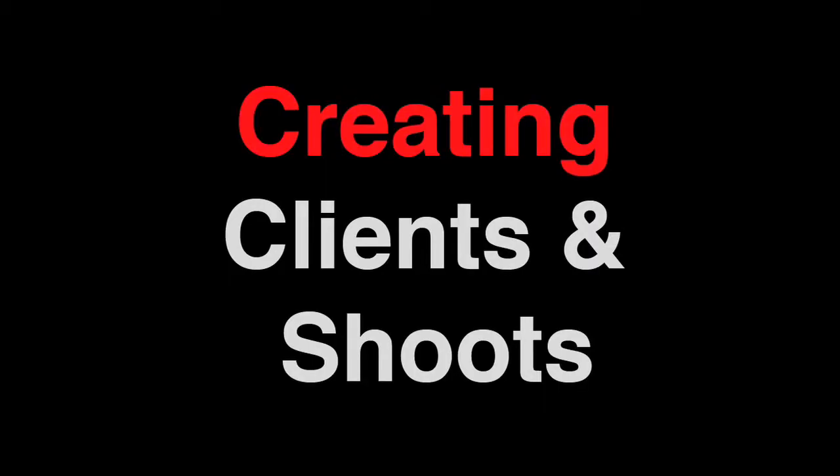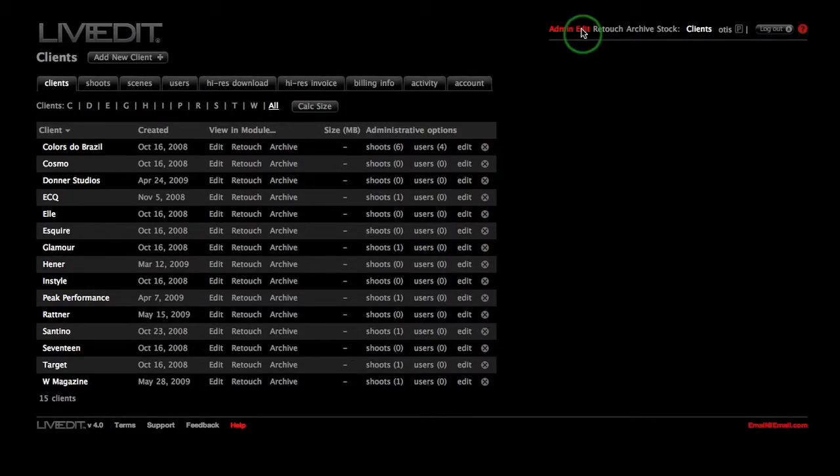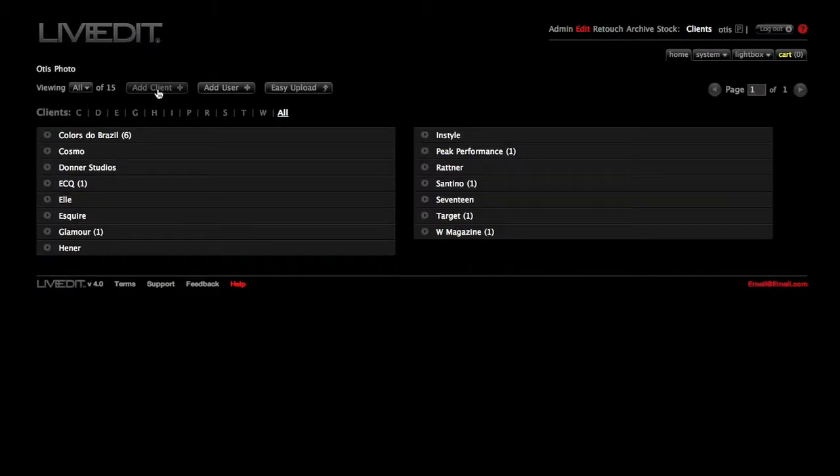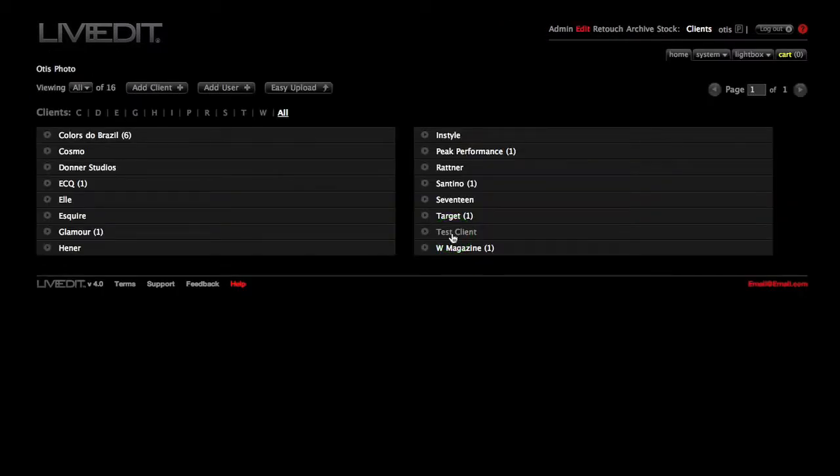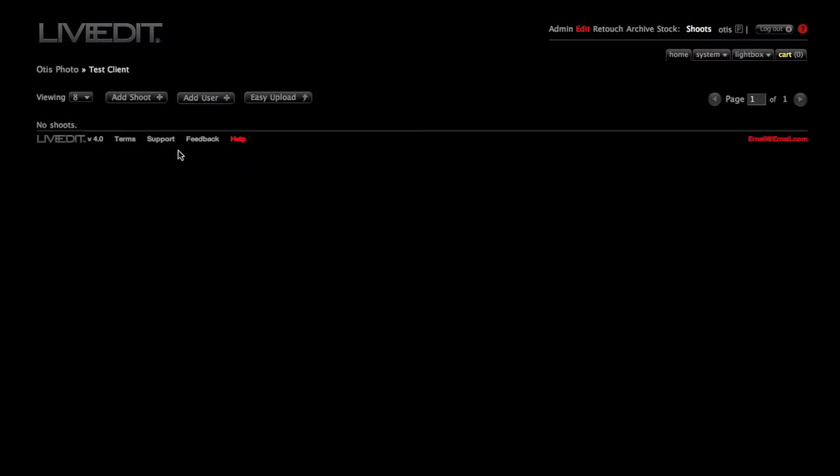So to do that, start by logging in at the top of LiveEdit's homepage and click Edit. Click the Add Client button. For demonstration purposes, I'm going to be typing in Test Client as the client name. And then click Save.